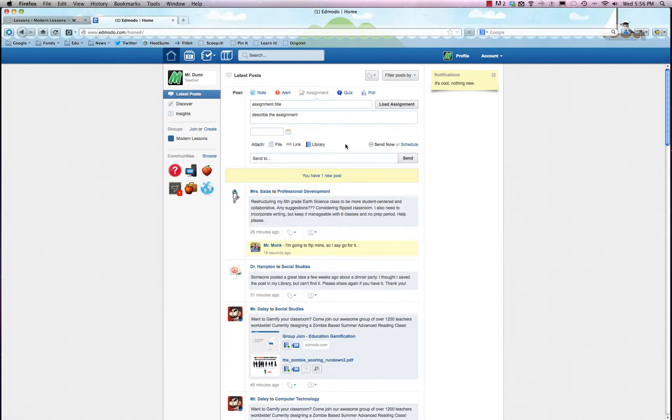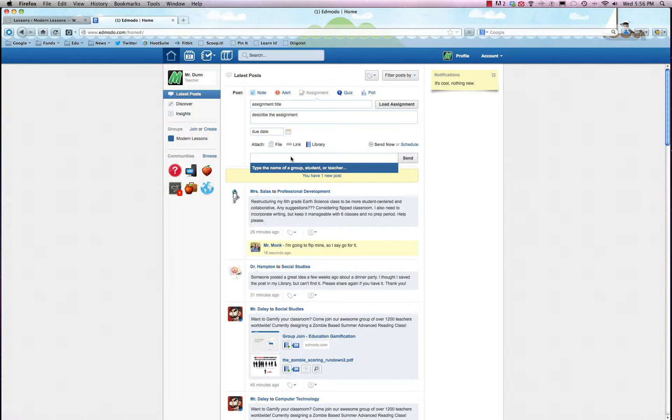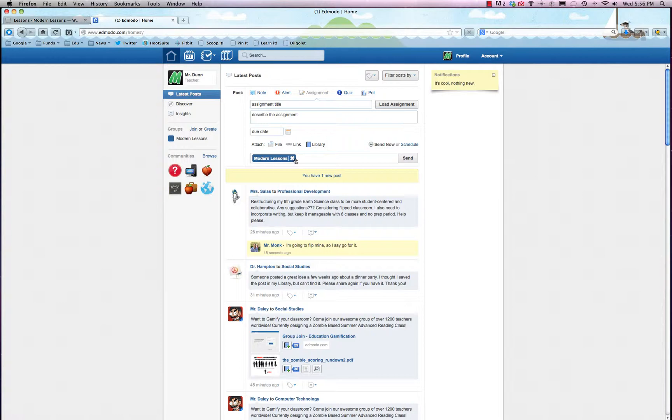You can send it to particular students or other teachers, which is handy. But what I think is pretty cool is you can just type in the name of your group and it'll automatically populate. So we have Modern Lessons on there, and that's the name of our demo classroom, but we'll just take that off. We don't need to do that right now.